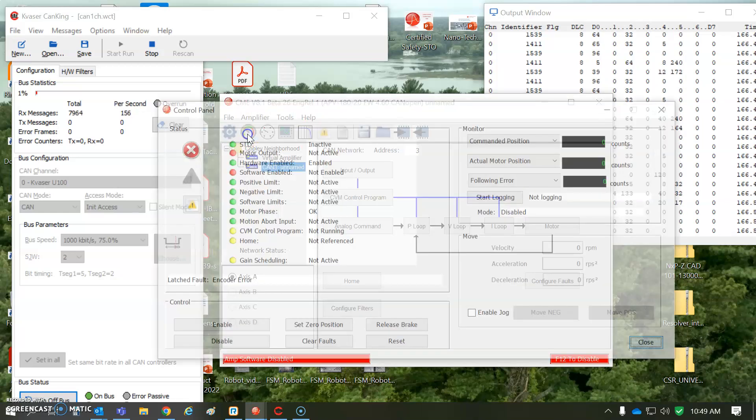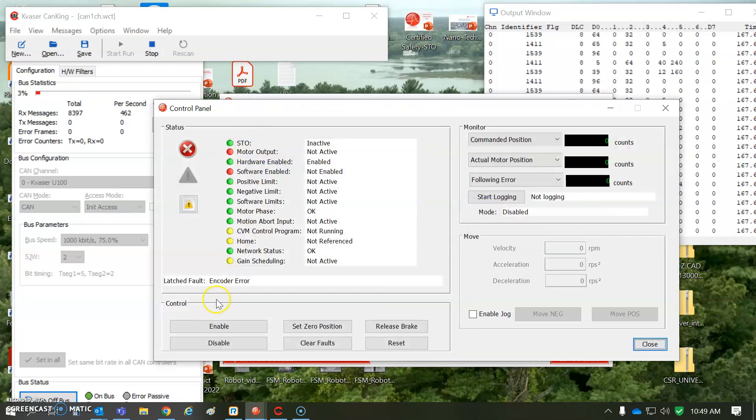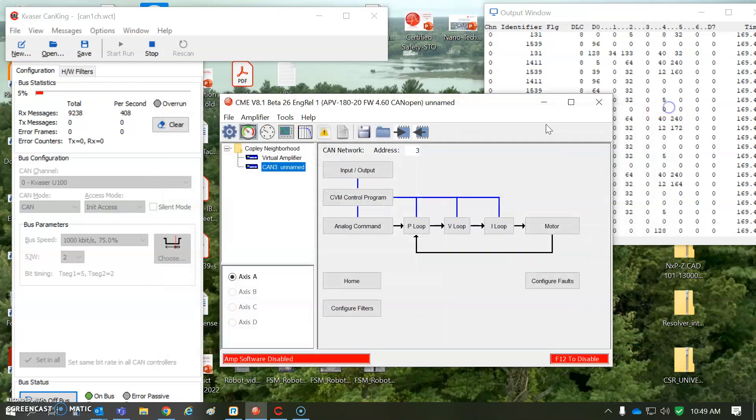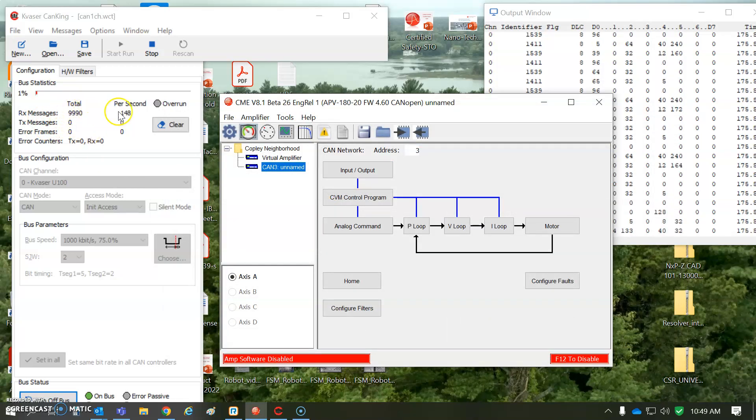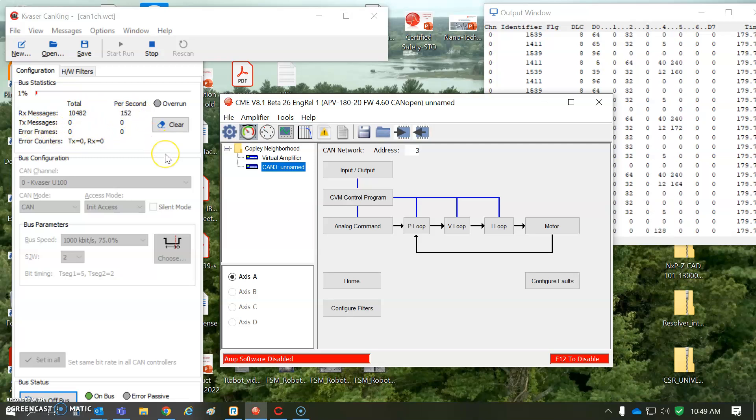Yeah, we can see that there's an error here, but that's like a drive error. You can see with the Kvaser, I got the total number of messages per second, and the frame error is zero.